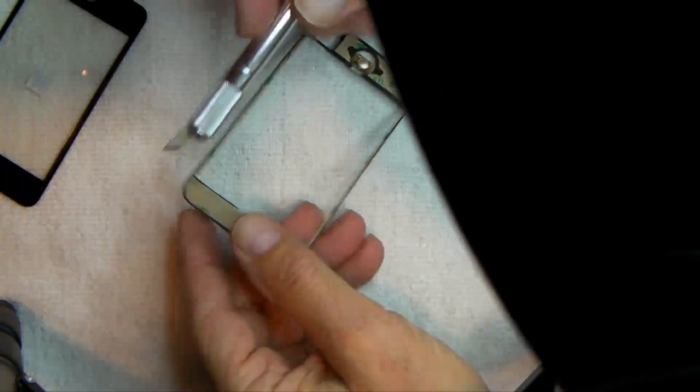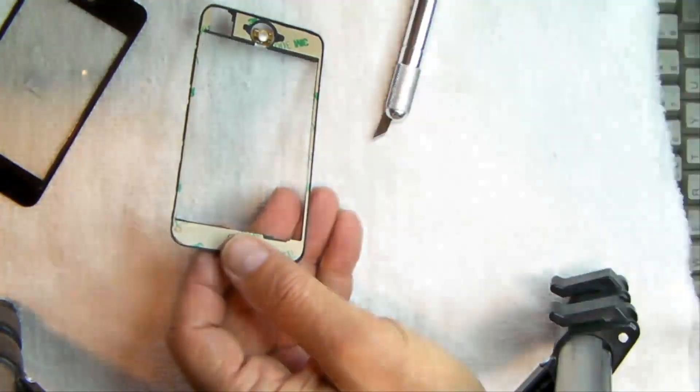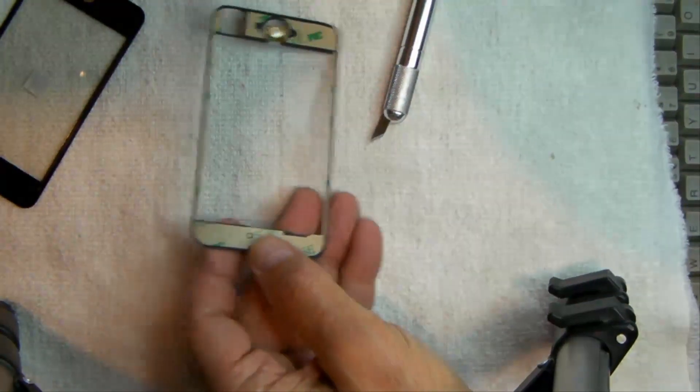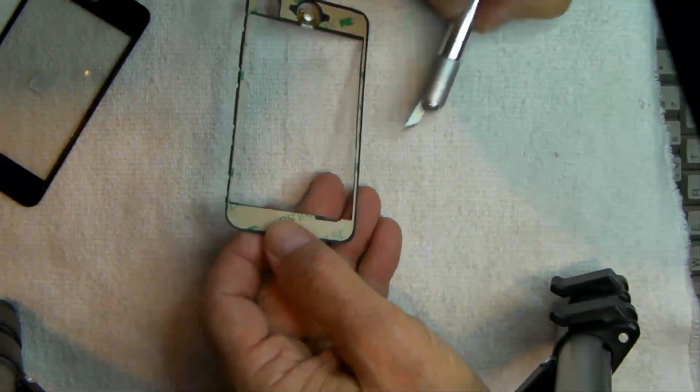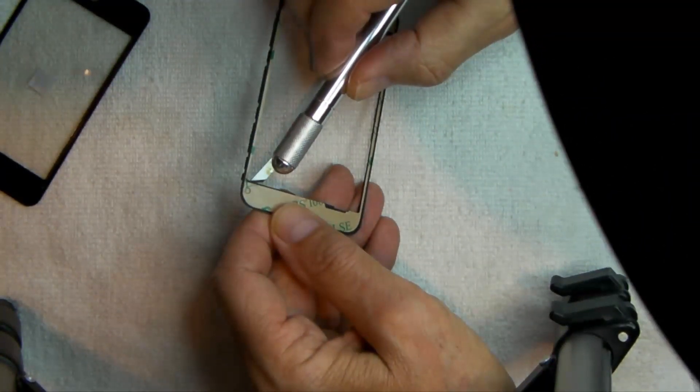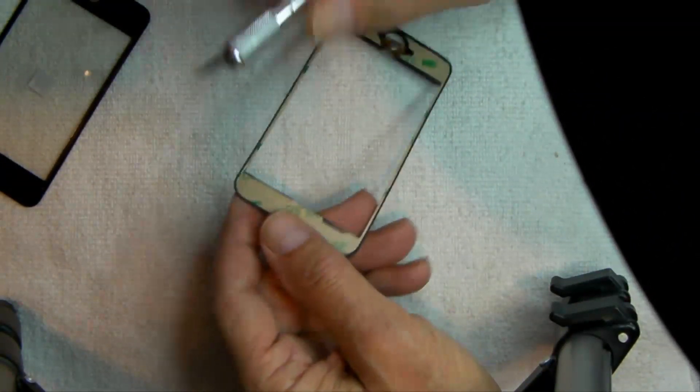I'll probably do that again after I get this piece off here, the backing, or the fronting.